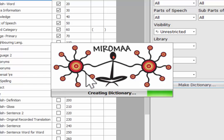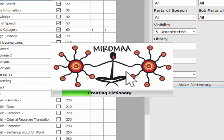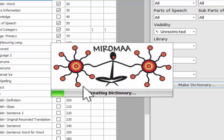The creating dictionary window will now appear. Depending on the size of your dictionary and the amount of media, as in images, will determine the time which it takes to create the dictionary.